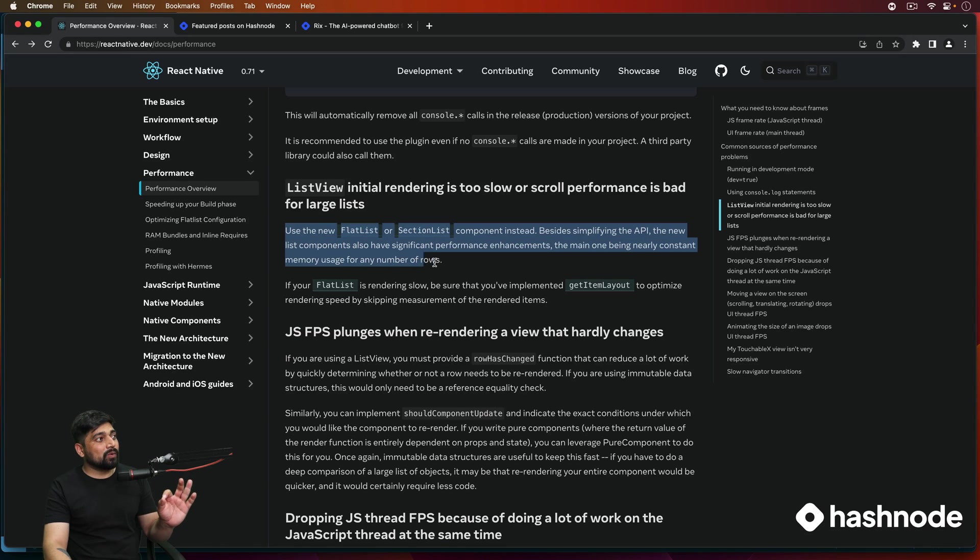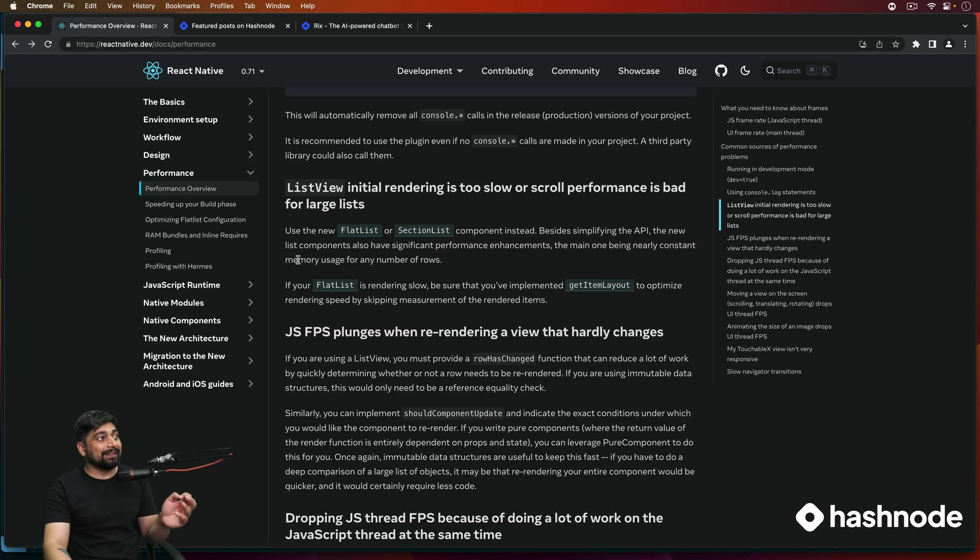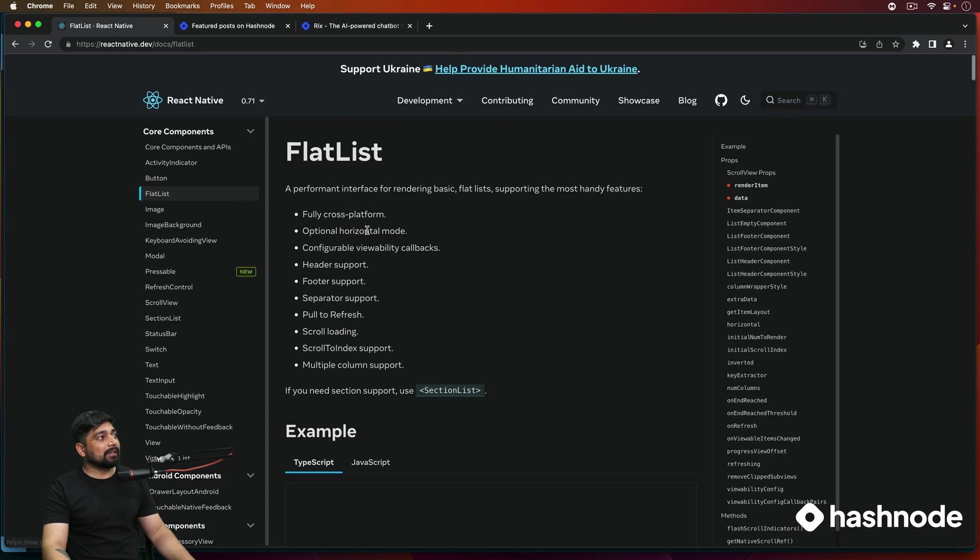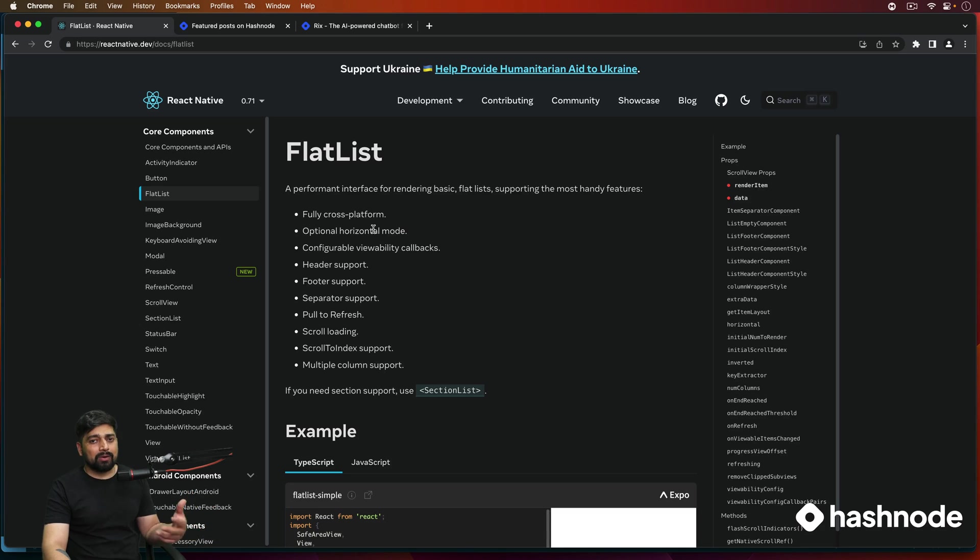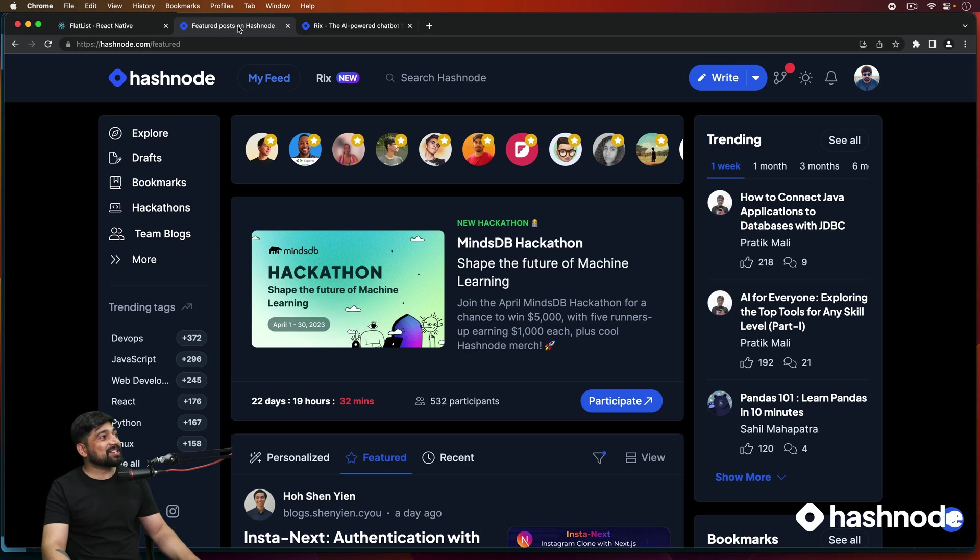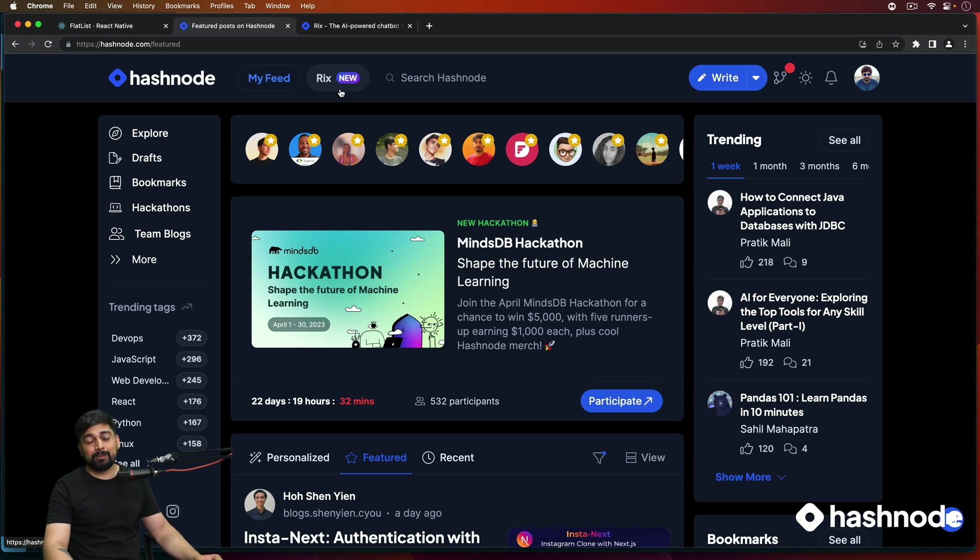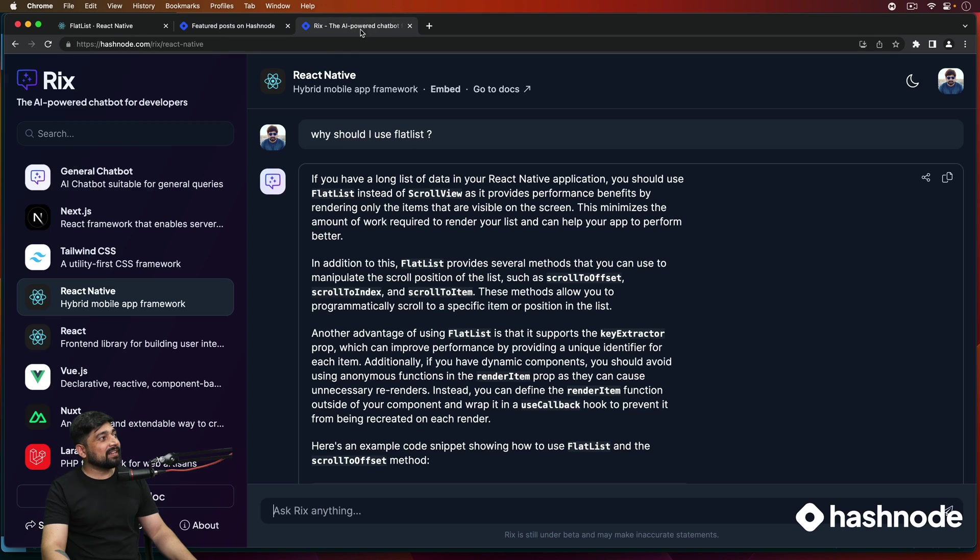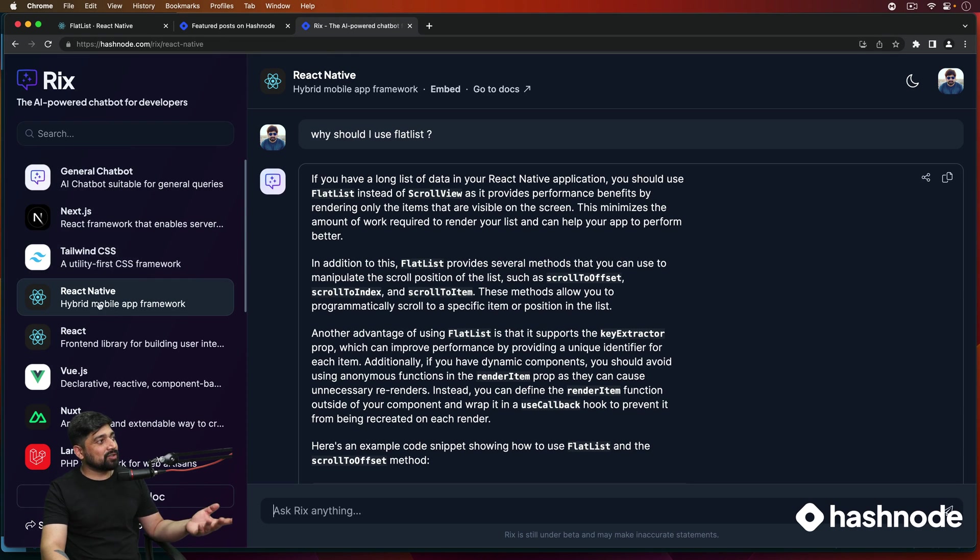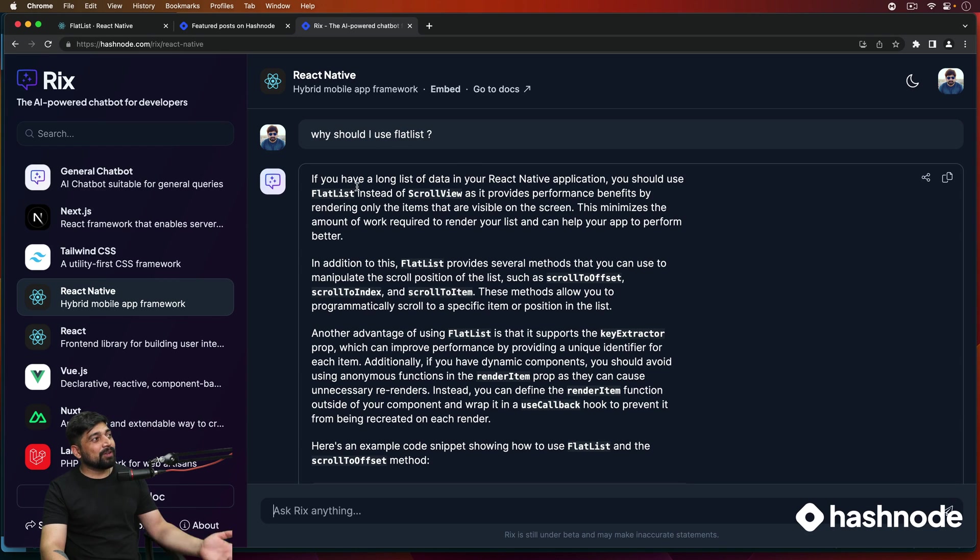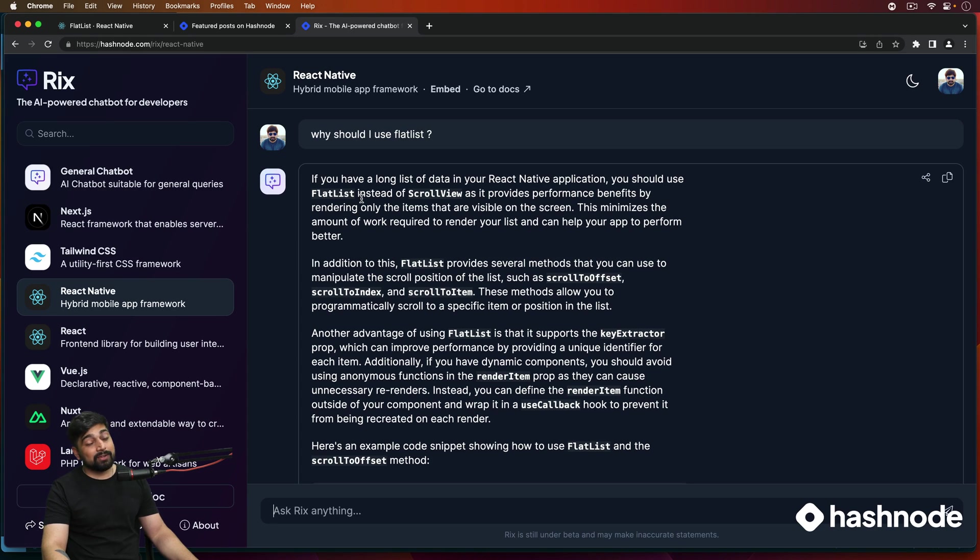It consumes less memory and is much more performance optimized. And that is the reason why when you look at the React Native docs, in the performance section, if you look at the performance overview, it is just nearby. So if you scroll a tiny bit, you'll see that list view initial rendering is too slow or scroll view performance is bad for large lists. So there's a whole article about why you should have and how you can use less memory for creating these flat lists.